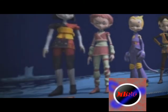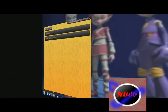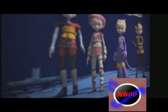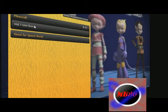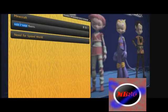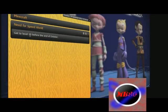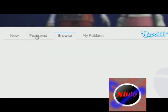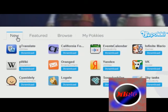And then you have Tiger Tasks, which you open up and then you can add tasks for you to do. For me, I want to make a house and add some total floors in Minecraft, and then for Need for Speed I want to get to level 15 before the end of October. And then I can add many more from the Browse section, Feature section, or New section.